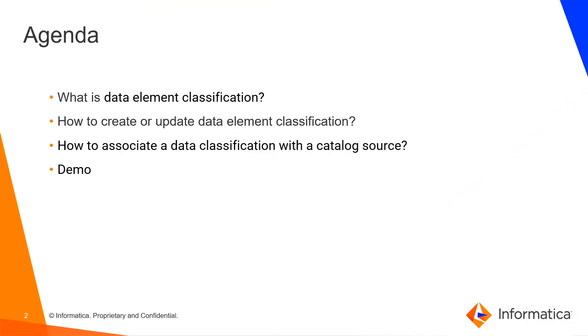What is data element classification? It identifies the semantics of data elements such as first name, credit card number, SSN, country, etc.